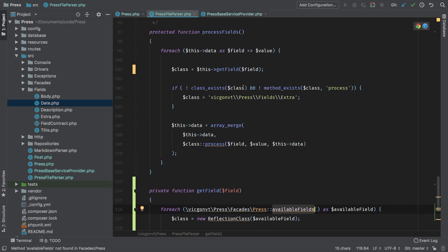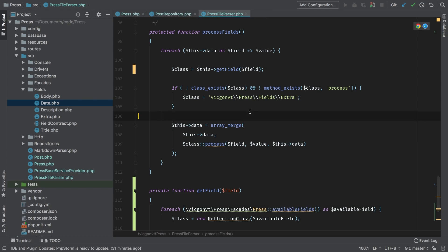So if we are able to find one, then of course we're going to go ahead and call the process method on it. And if we're not, we're simply going to default back to our extra class.